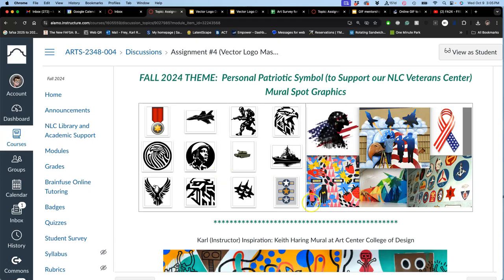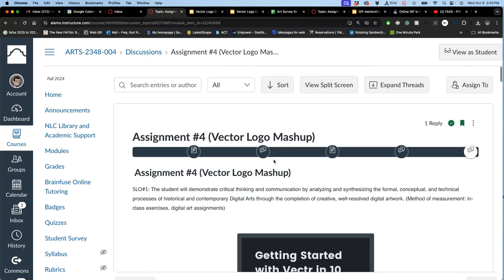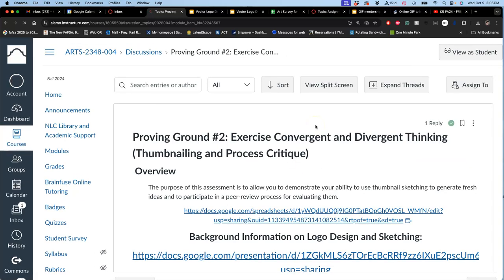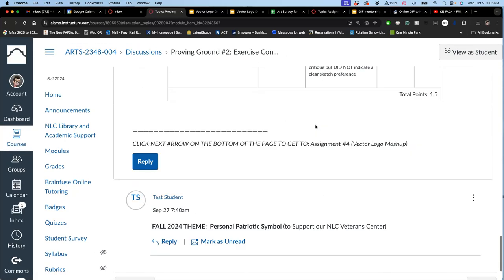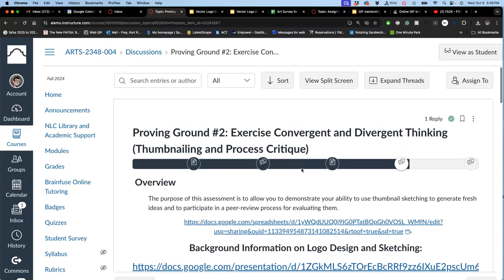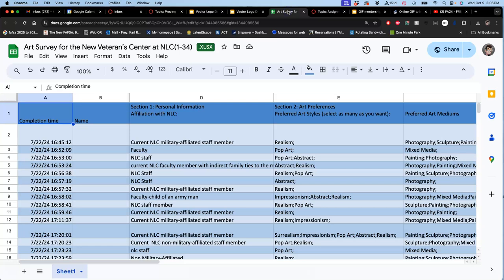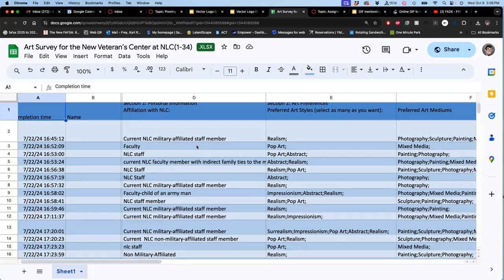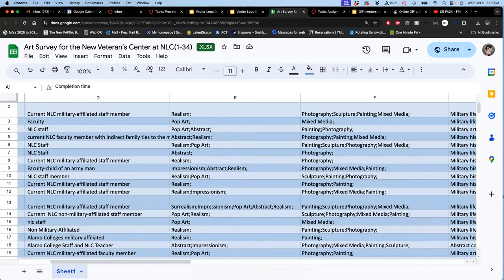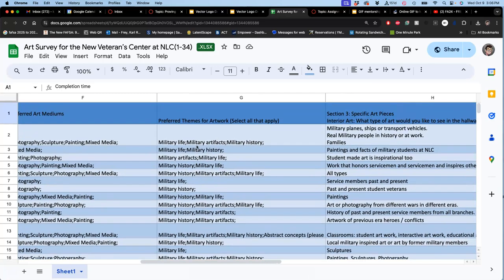So here are some of my other inspirations, but let's go to where we start our idea with the proving ground. So you're thinking of that theme, a personal patriotic symbol, which will eventually get used along with a lot of other students' personal patriotic symbols to give a sense of student personality and patriotism, in whatever form that is, into our Veterans Center. This spreadsheet shows what the client wants, but this is so common. These are people that will use the Veterans Center, people that will work in the Veterans Center.